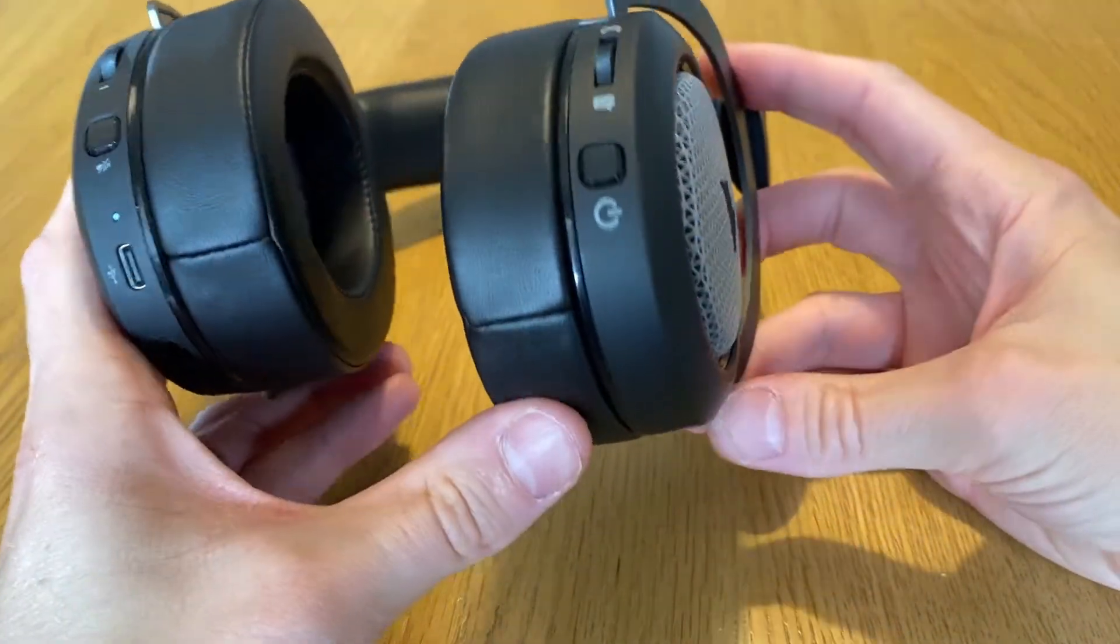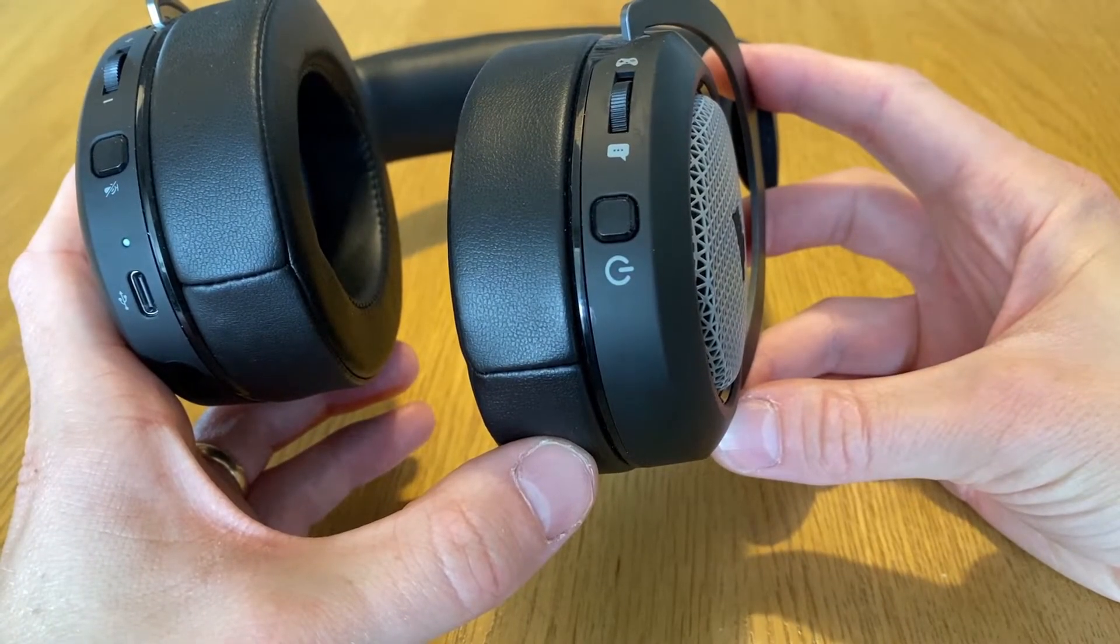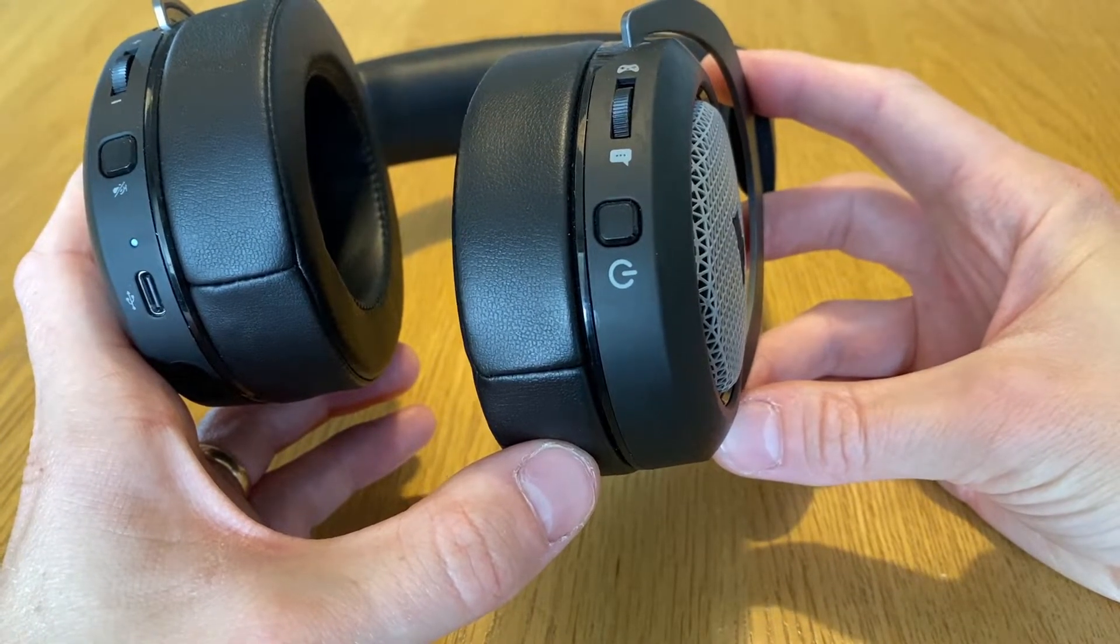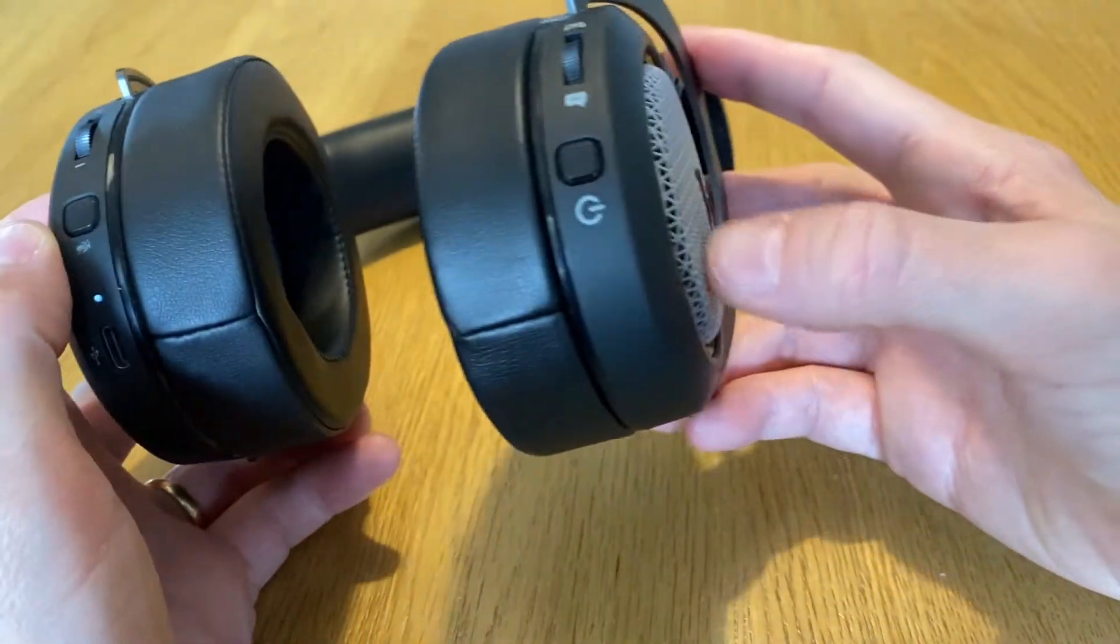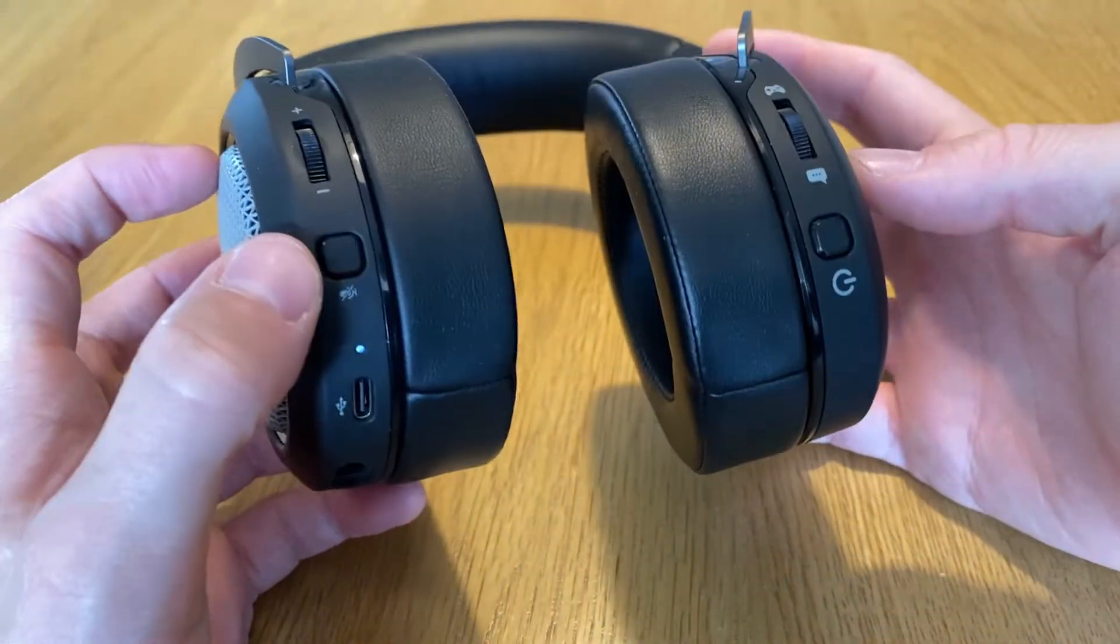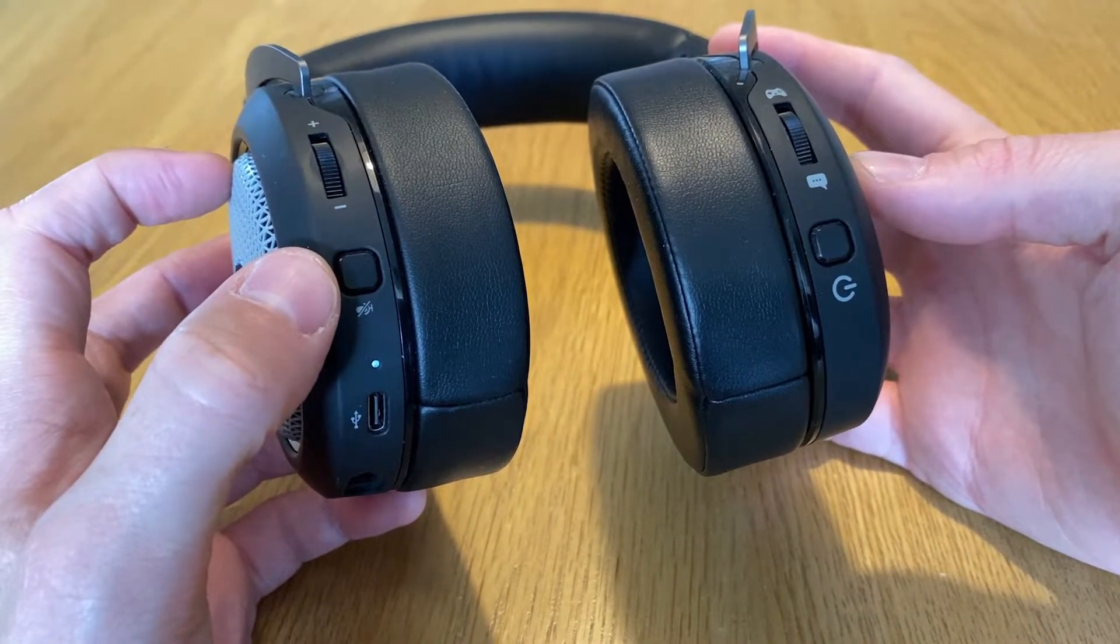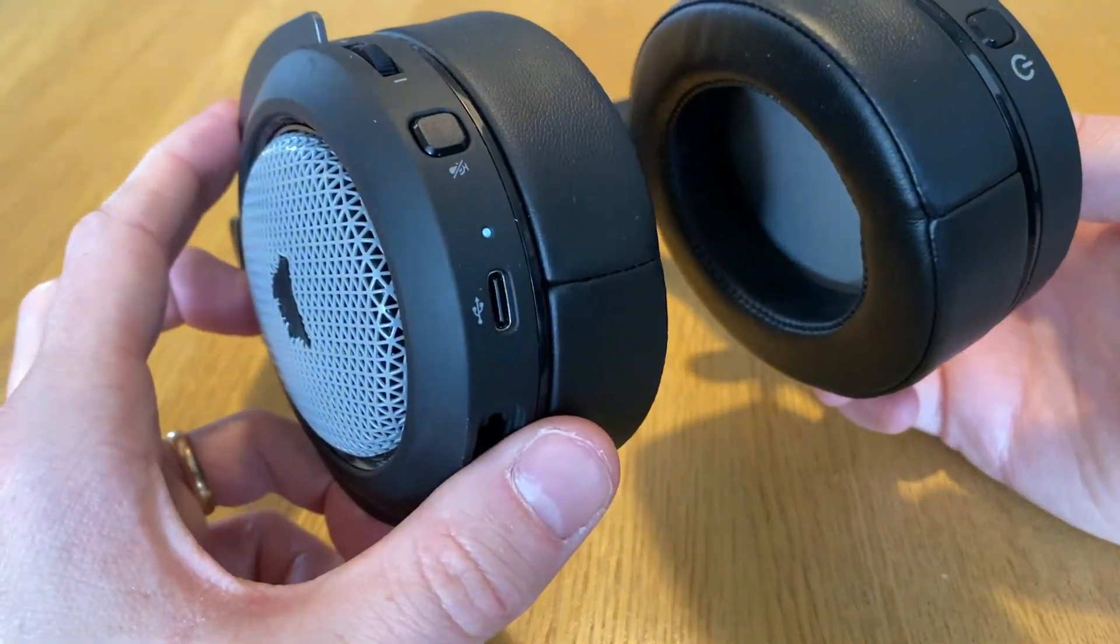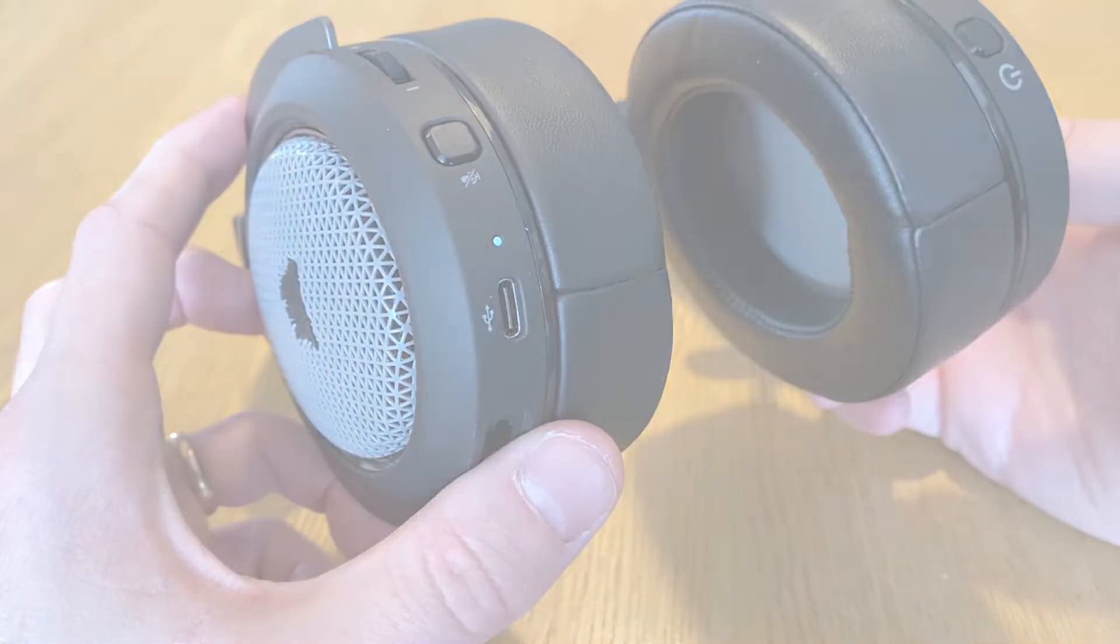However, since the headset completely lacks a force power-off function, all you can do if this happens is put the headset aside for a day or two until the battery has drained completely, and then charge it back up. The headset will work again just like nothing ever happened.